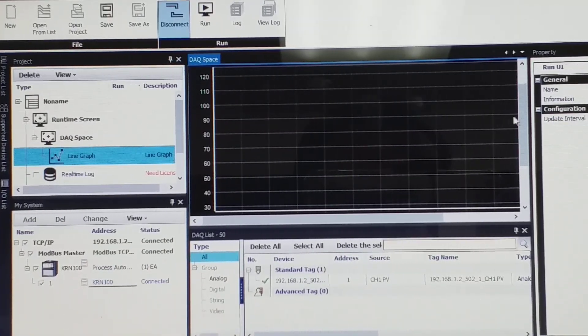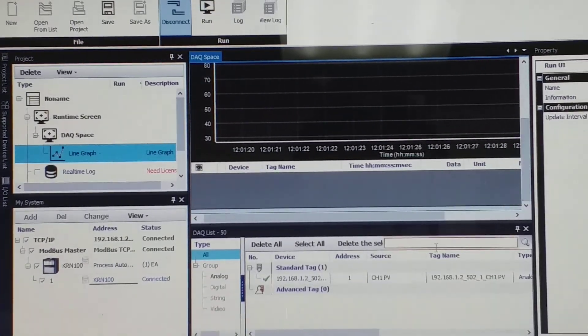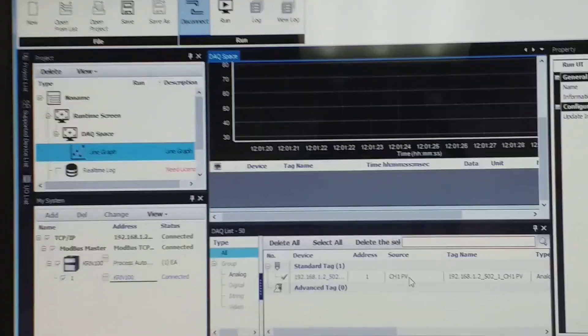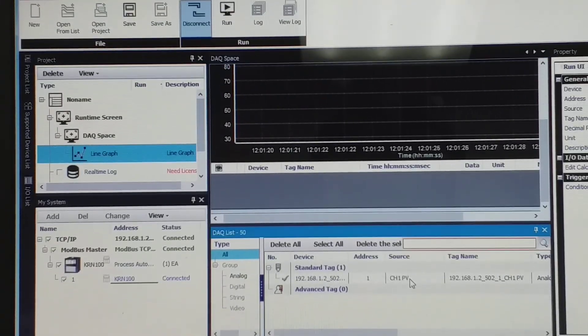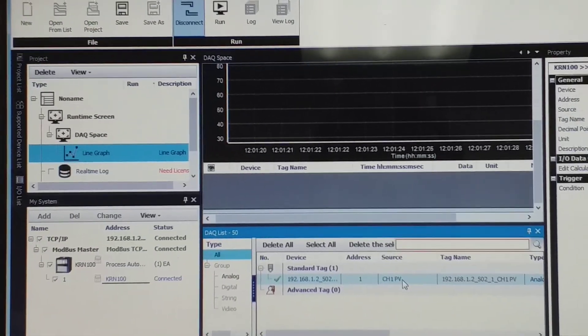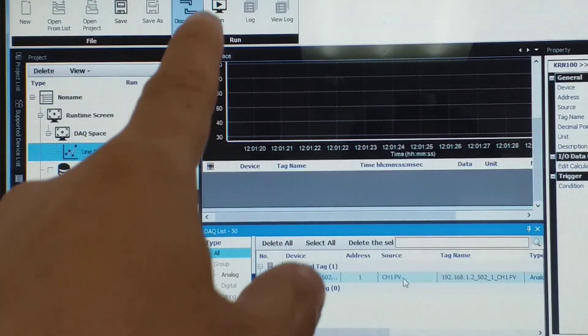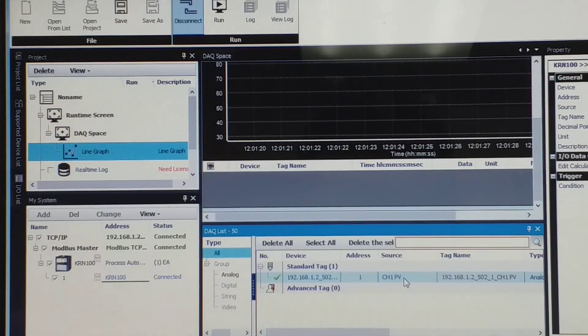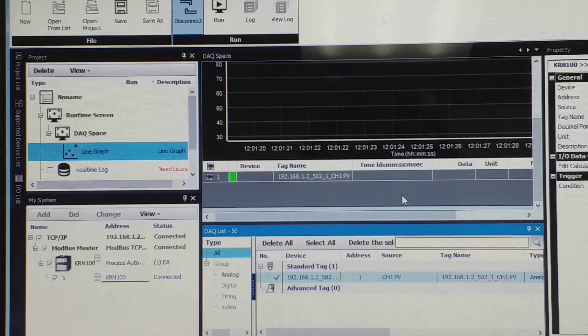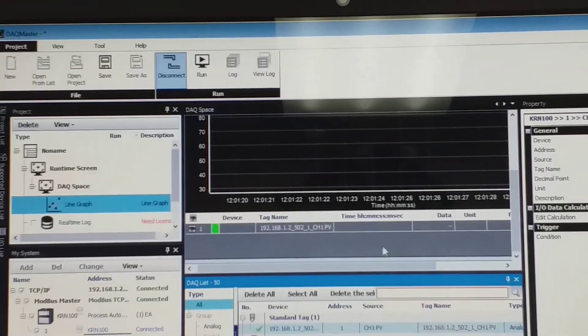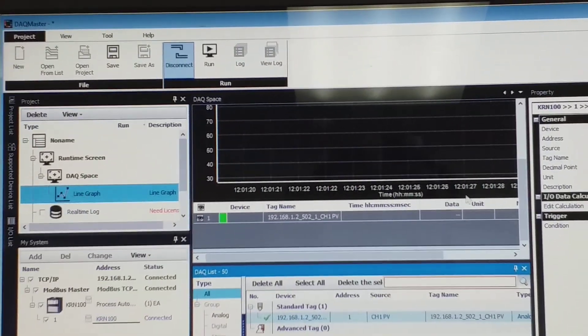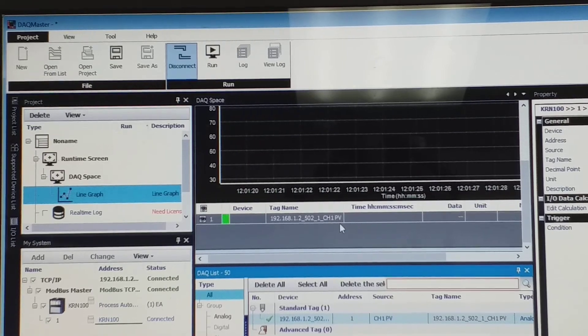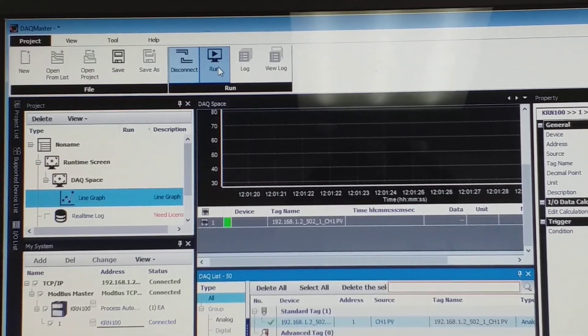Okay, now you just drag this channel one PV. Make sure this one not running. Okay, you drag here. Okay, now it's your channel one present value, so I will run.